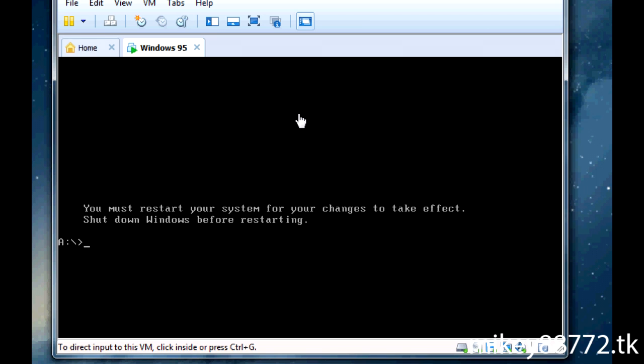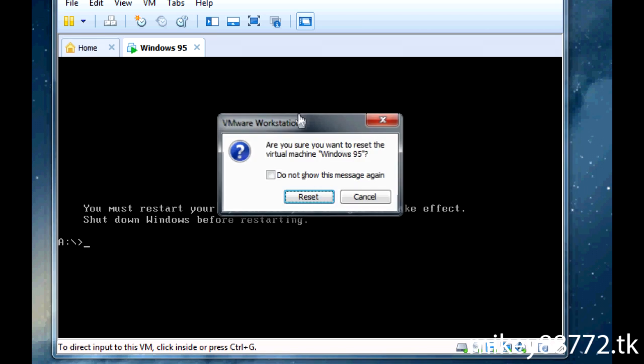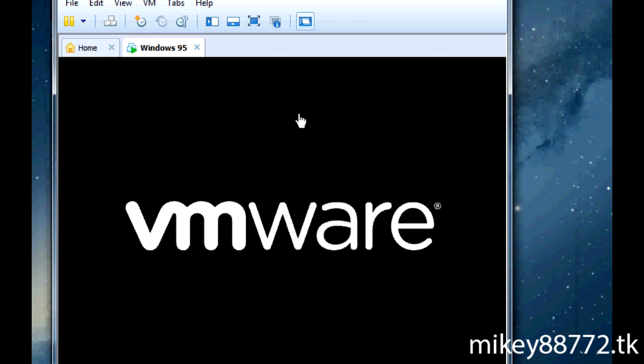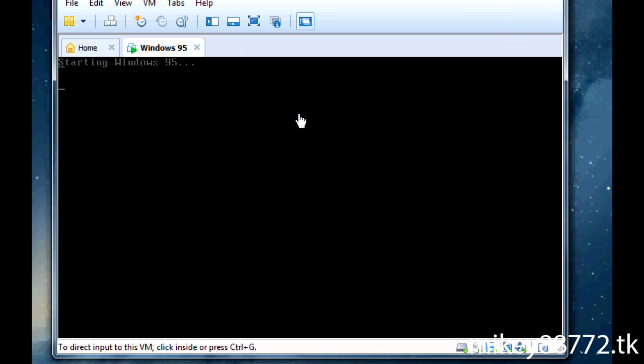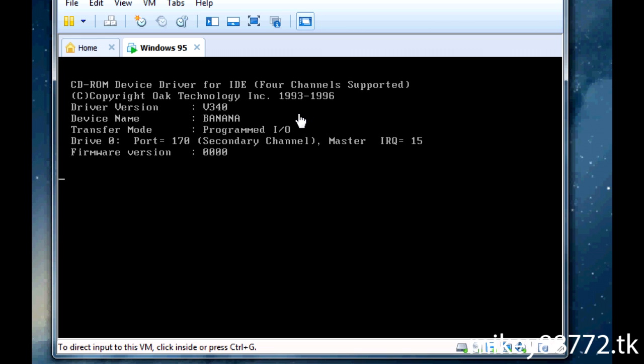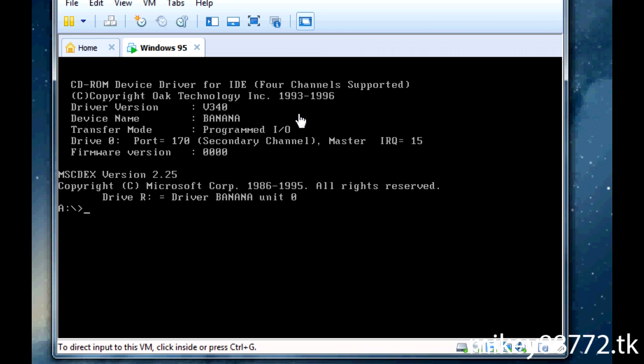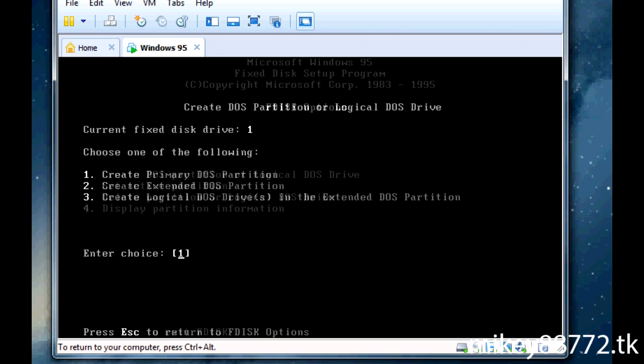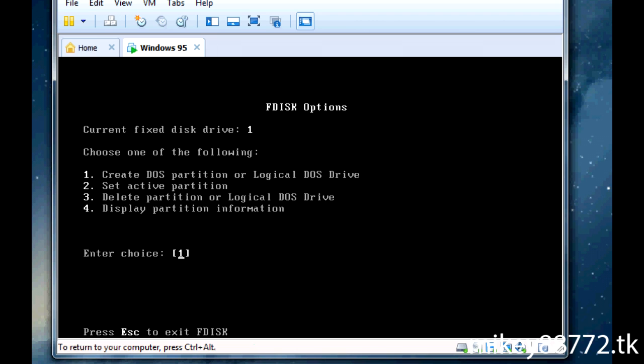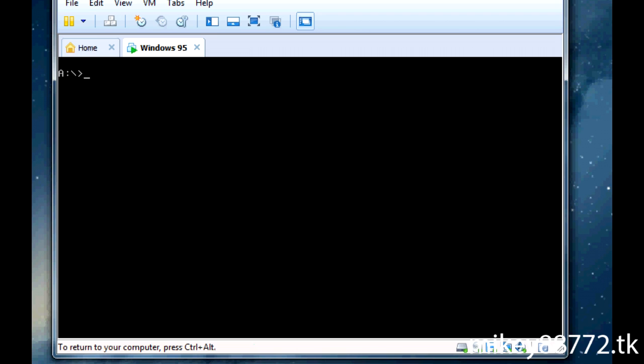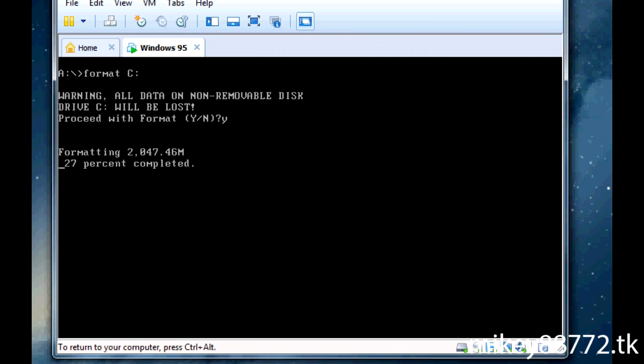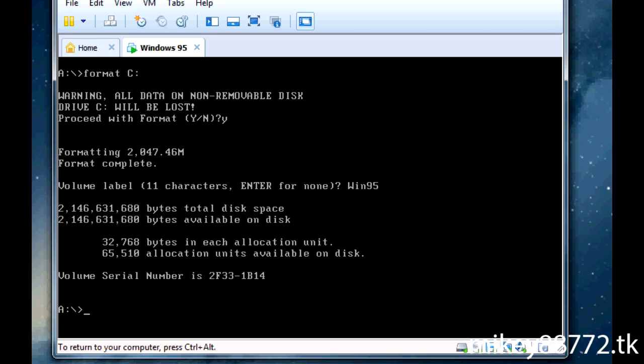Alright, now we'll just reset, reboot. Starting Windows 95, let's start again. I'll just go for a basic boot up. Then go back to this, and now format C, Y. Now what this will do is format, and then I'll just call it Win 95. There we go, now I'll go to the D drive.